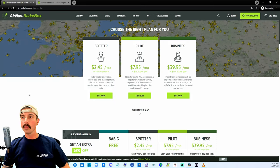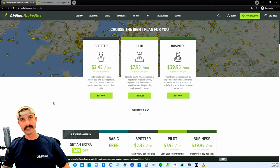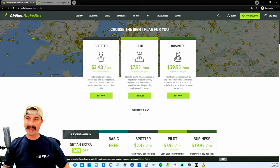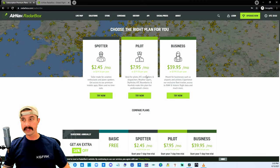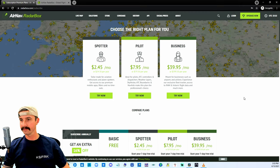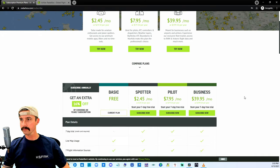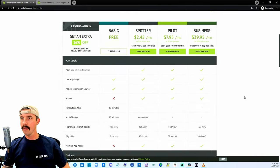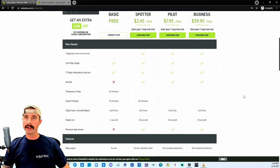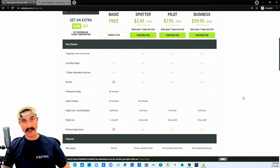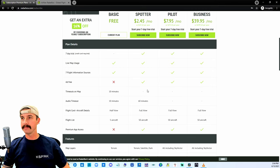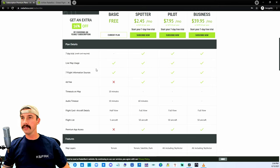Looking at what it would cost for their different packages, you can see there's three different packages, well four if you count free. All this information can be found on RadarBox.com. Check that out for your own information, read more about it. But let's just take a quick look at what you get. Free users get a live map.